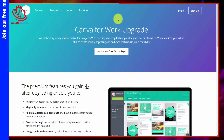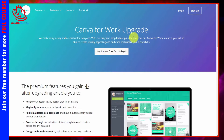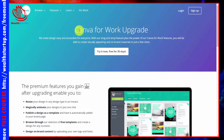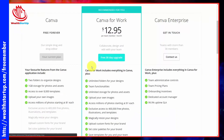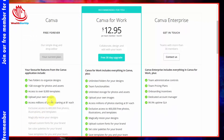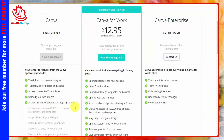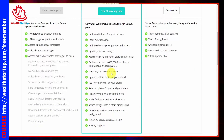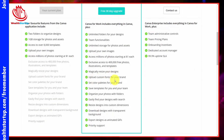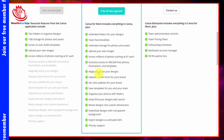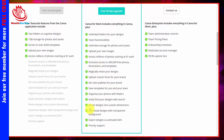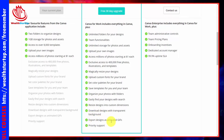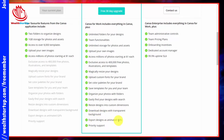Canva does have a free upgrade for 30 days, and this is for the Canva for Work level of the platform. The upgraded level gives you access to everything in the free version, with the addition of the photo library, the ability to resize your designs, custom uploads, and other features. The most prominent features are that you can download your designs with transparent backgrounds as well as export designs as animated GIFs.